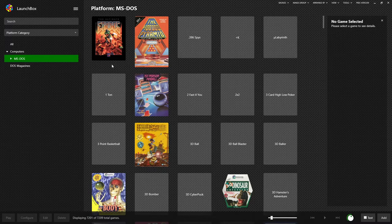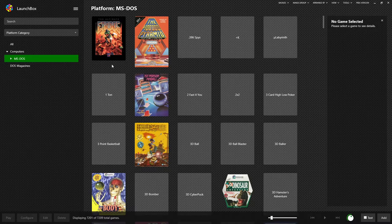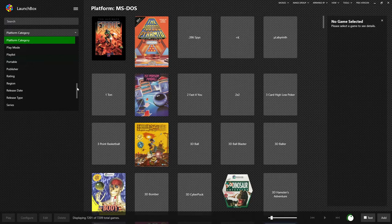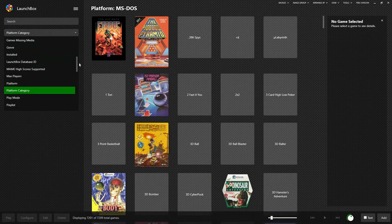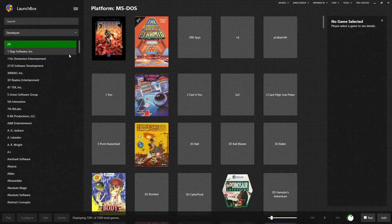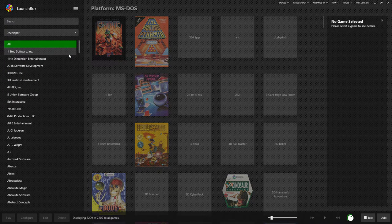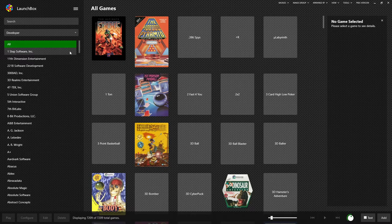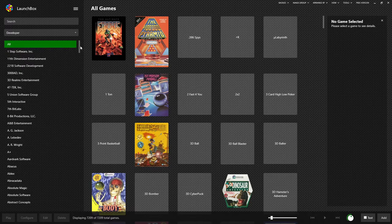One method is by developer. If you click up here where it says platform category, we'll get a drop down of other ways of sorting the list. In this case, let's go to developer. Now on the left side, we have every developer in the entire pack. Now this list has been normalized, so you don't have three versions of the same developer in here, or four or five.